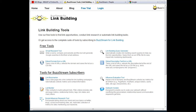Hi everyone, this is Paul. I wanted to give you a quick tour of two new tools we've added to help you research email addresses when you're building lists or when you're researching influencers. One of these is a free tool that's available now on our website, and the other is available to BuzzStream subscribers.